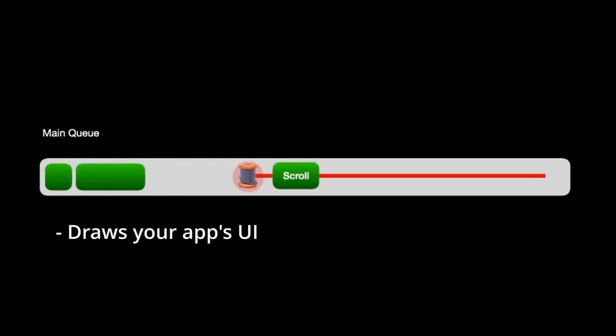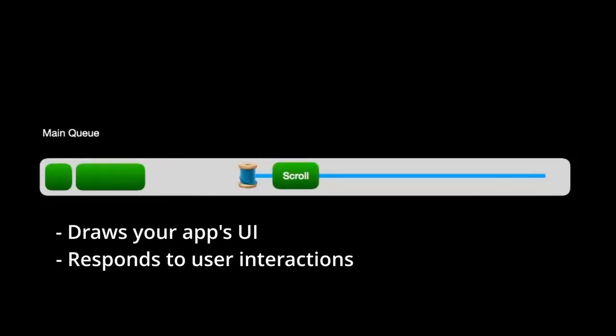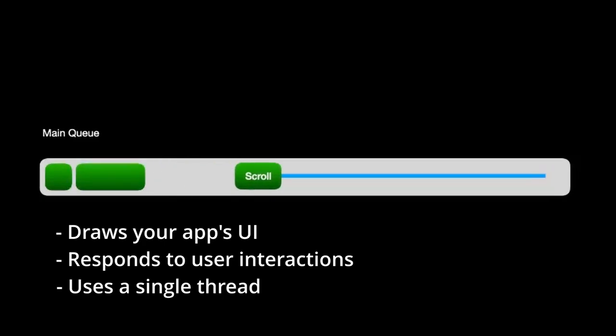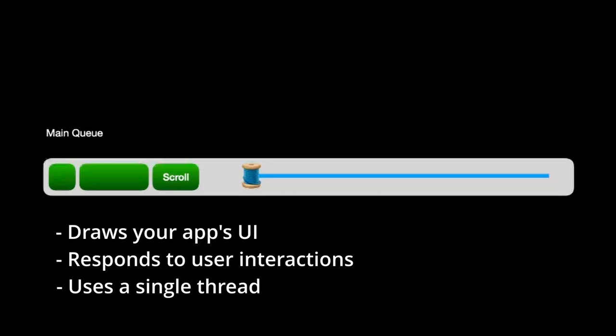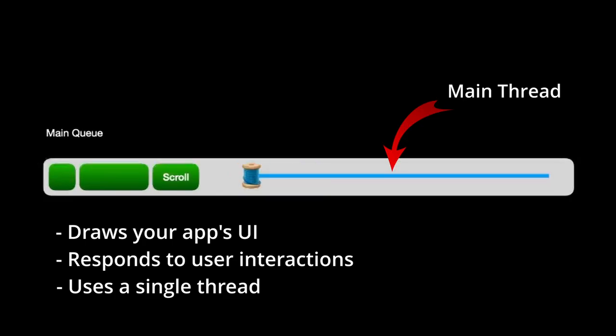The main queue is in charge of all UI-related work. So it draws your app's UI and responds to the user interactions like scrolling, dragging, panning, etc. The system uses a single thread to process all the blocks of code from the main queue. Because the single thread belongs to the main queue, it's often referred to as the main thread.